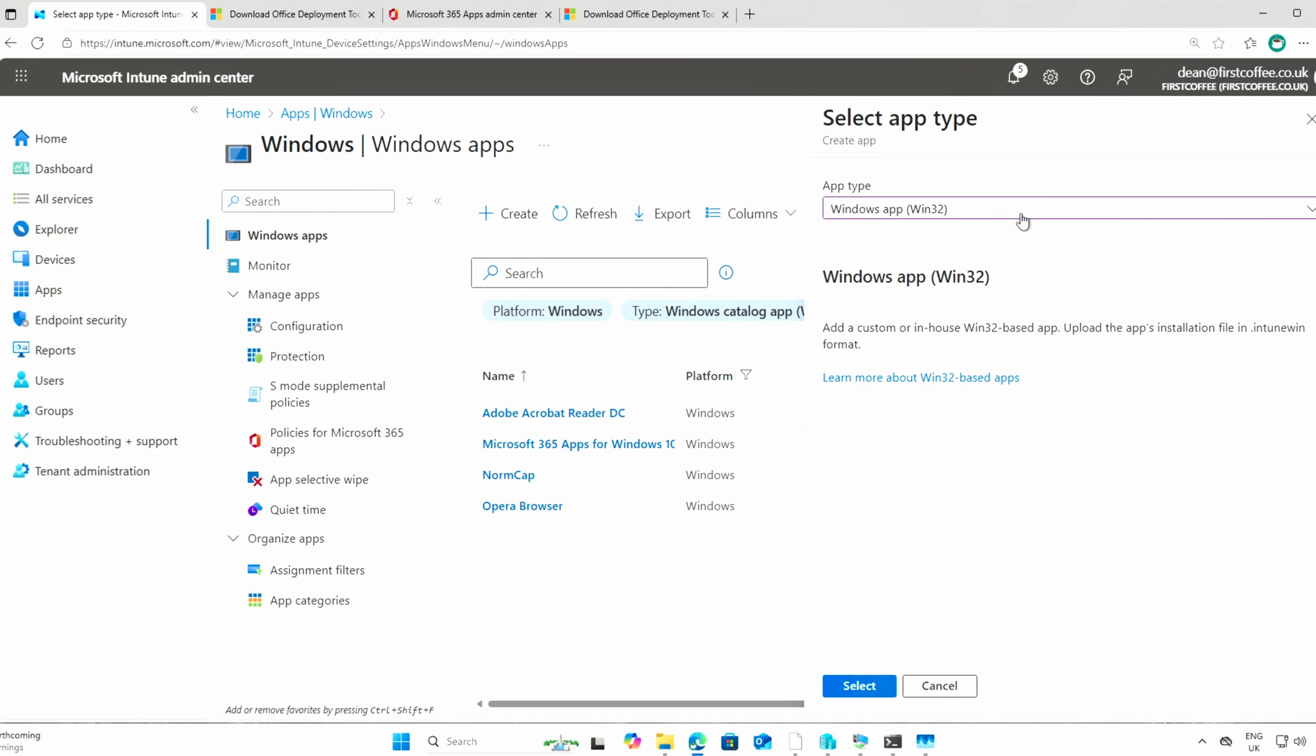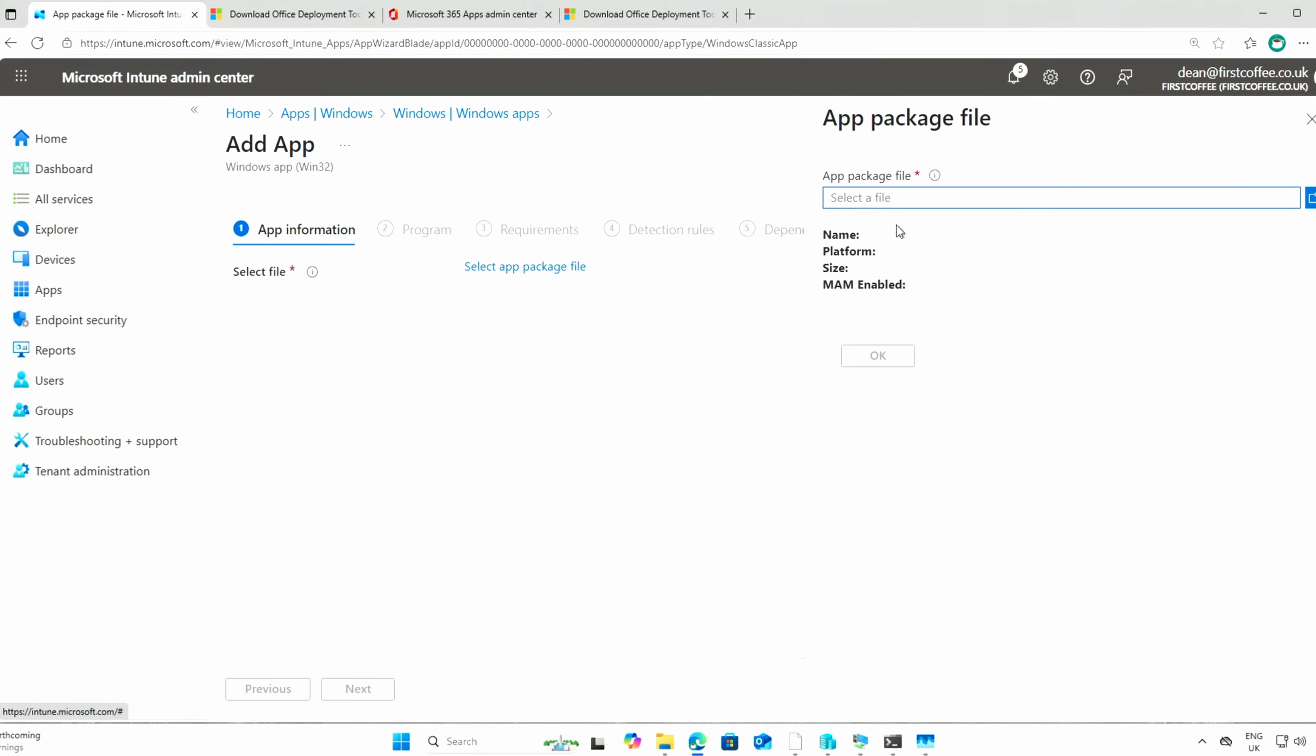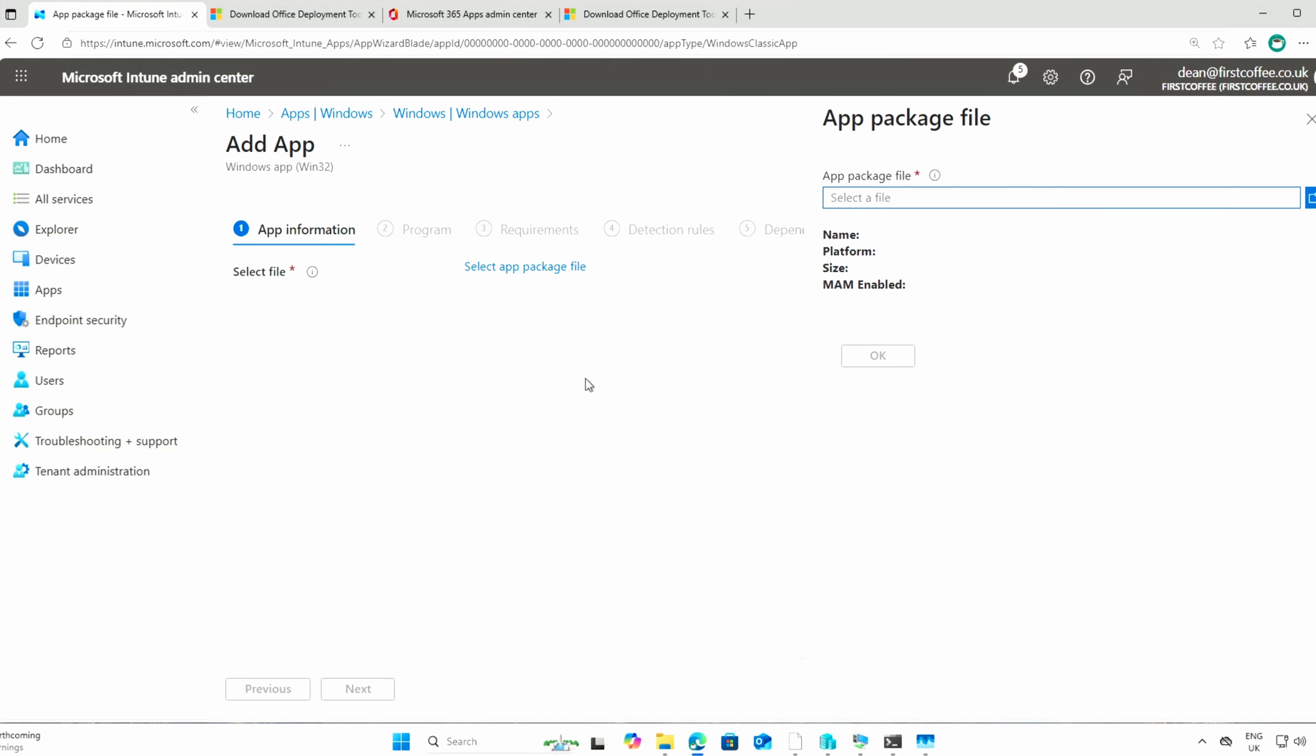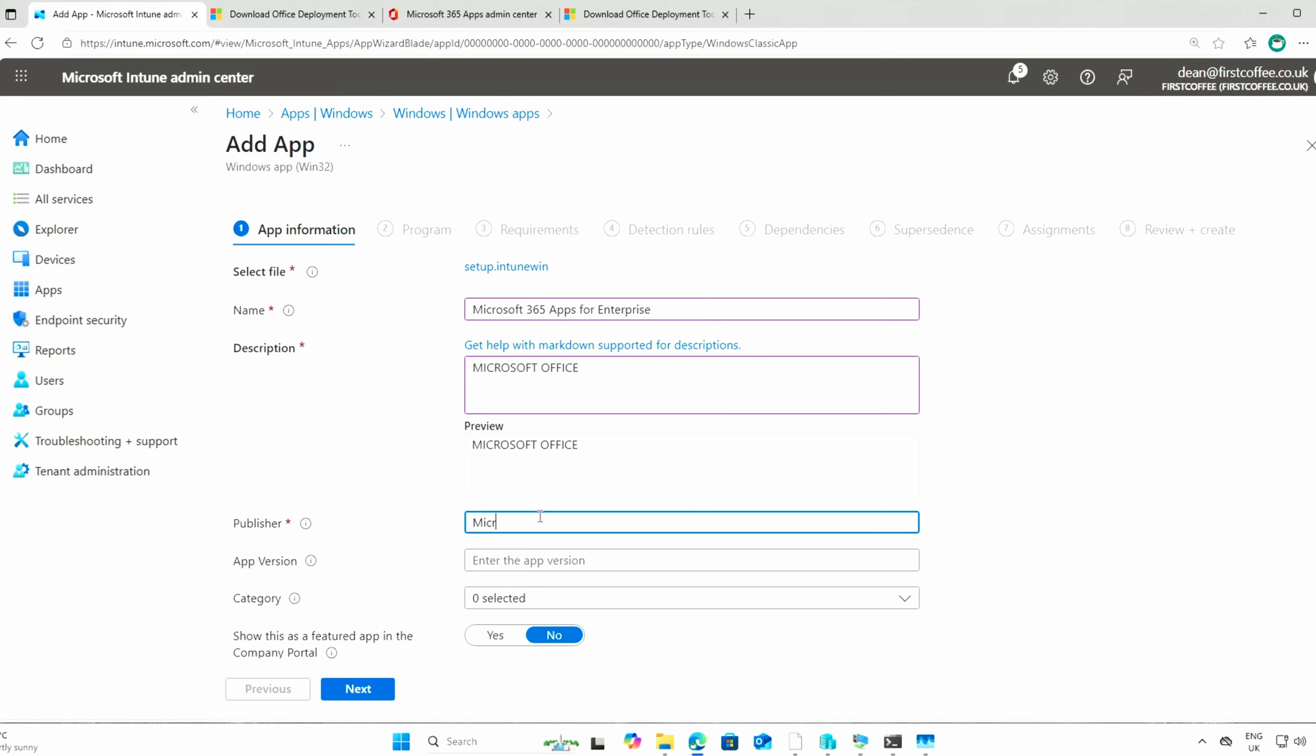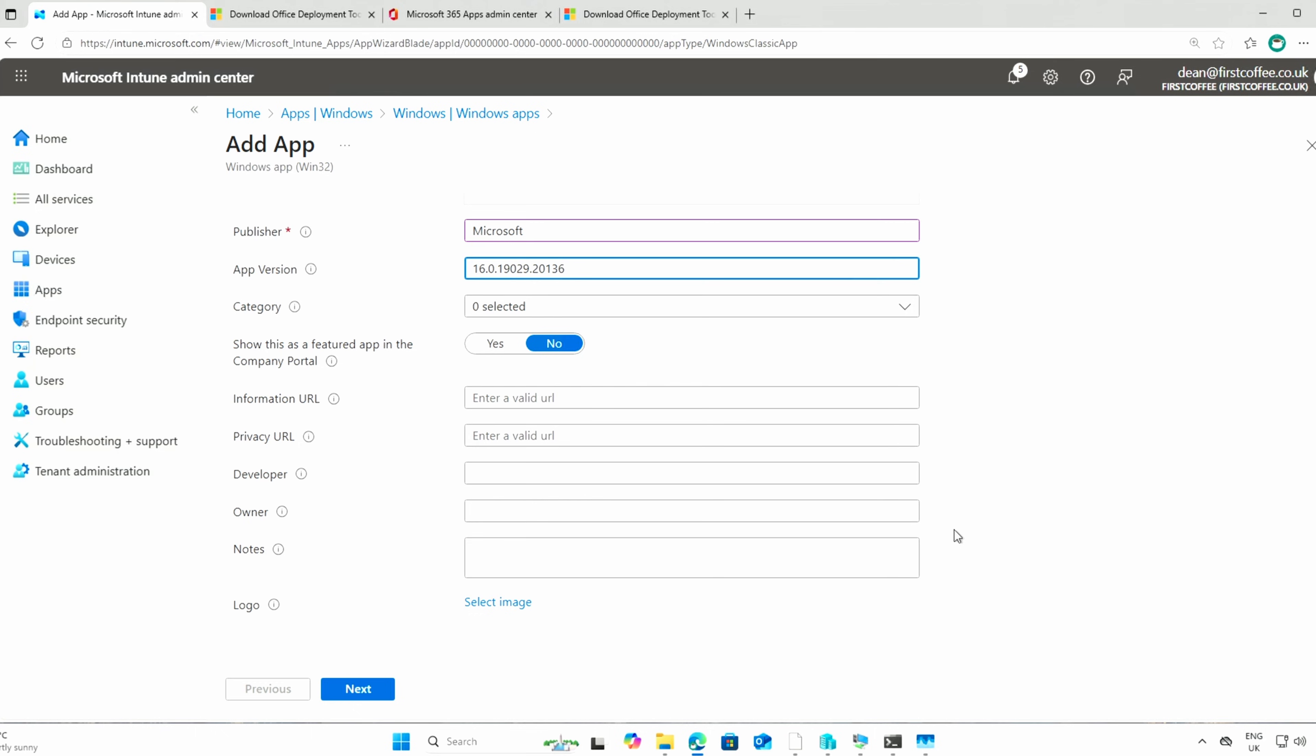What we can do now is upload it to Intune. So I will go here and choose select. And select the app package. Grab my Office output folder with my Intune win. There it is. And then I'm going to call it Microsoft Office 365 Apps for Enterprise. Which is called Microsoft Office for most people. We're going to call it Microsoft as the publisher. And the version of the app, I saw it somewhere, is 16.0.19029.20136. It rolls off the tongue, really. Just such an easy to say version number there. And then we'll choose next.